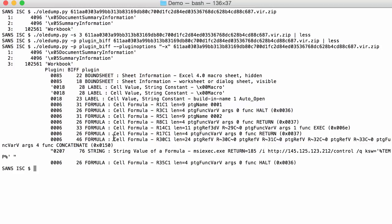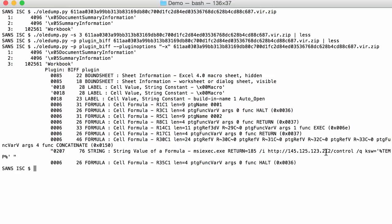Immediately after that formula record you have a string record that is the string value of the formula and here we can see actually what is being executed. MSIexec is executed and it will download an MSI file from this URL and execute it. So this is the result of the concatenation. The different parts that are concatenated together you can also find them.